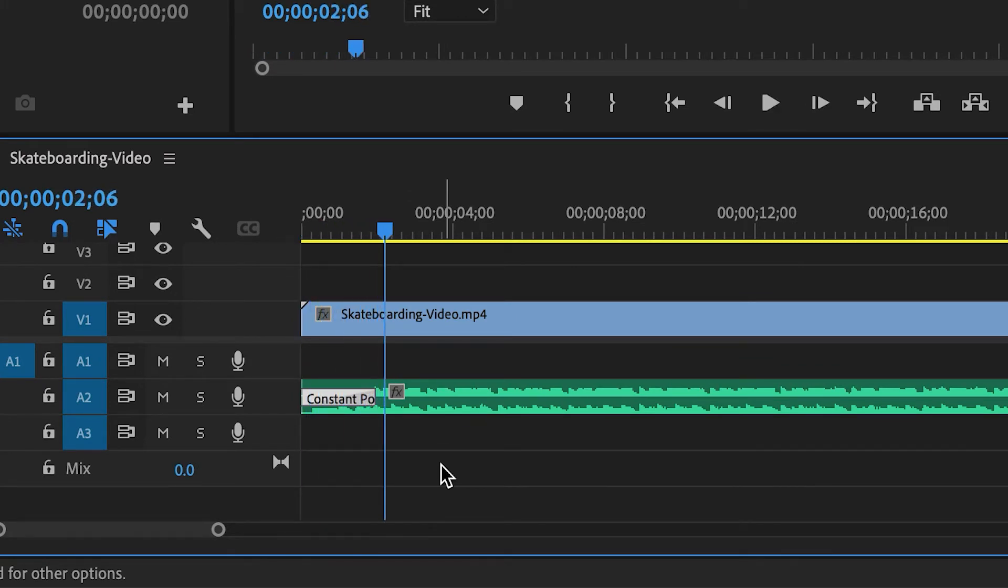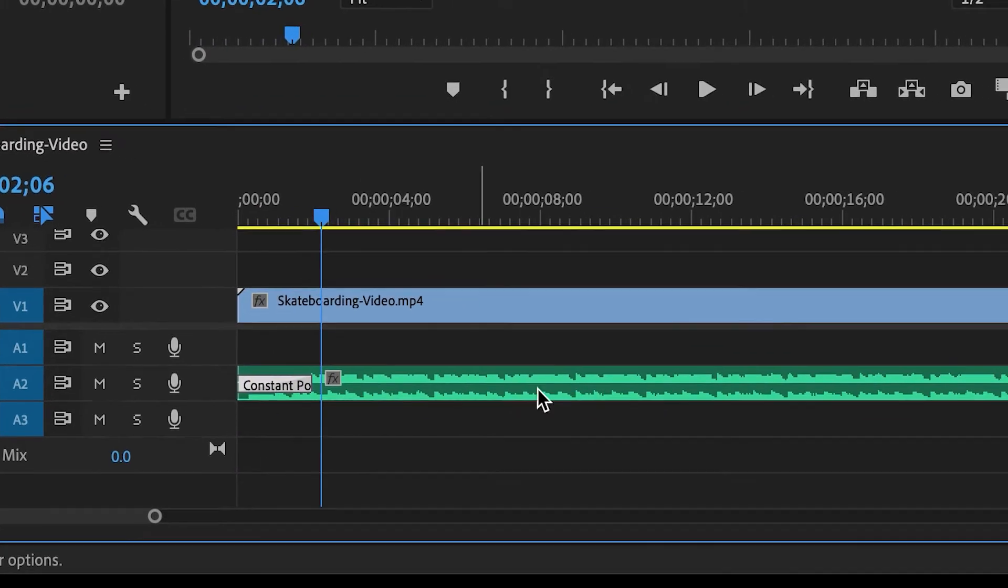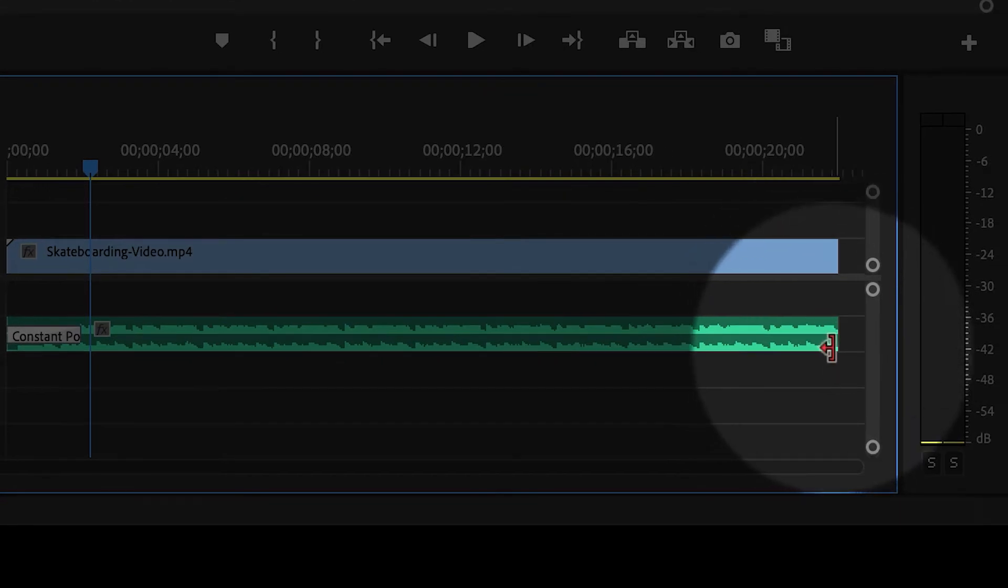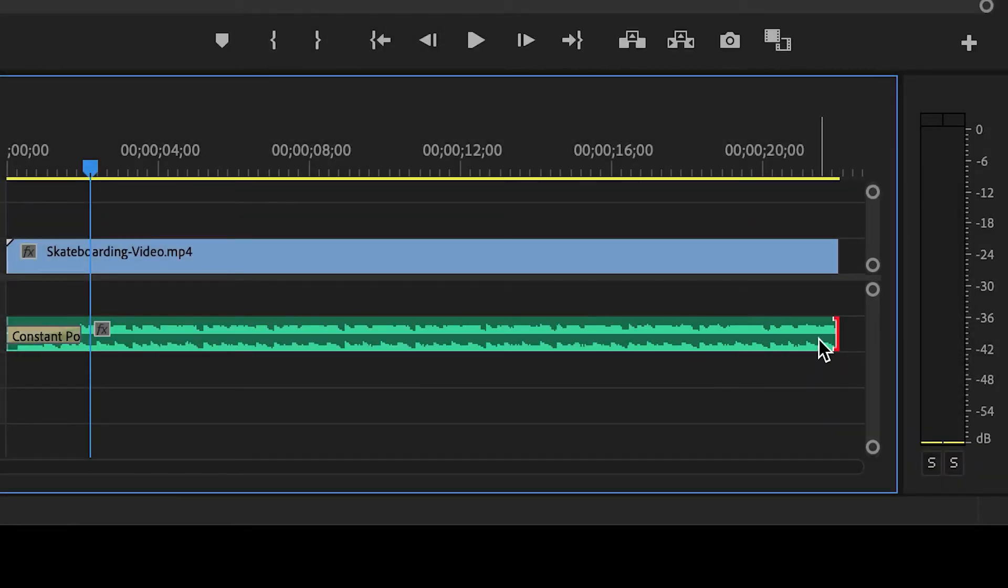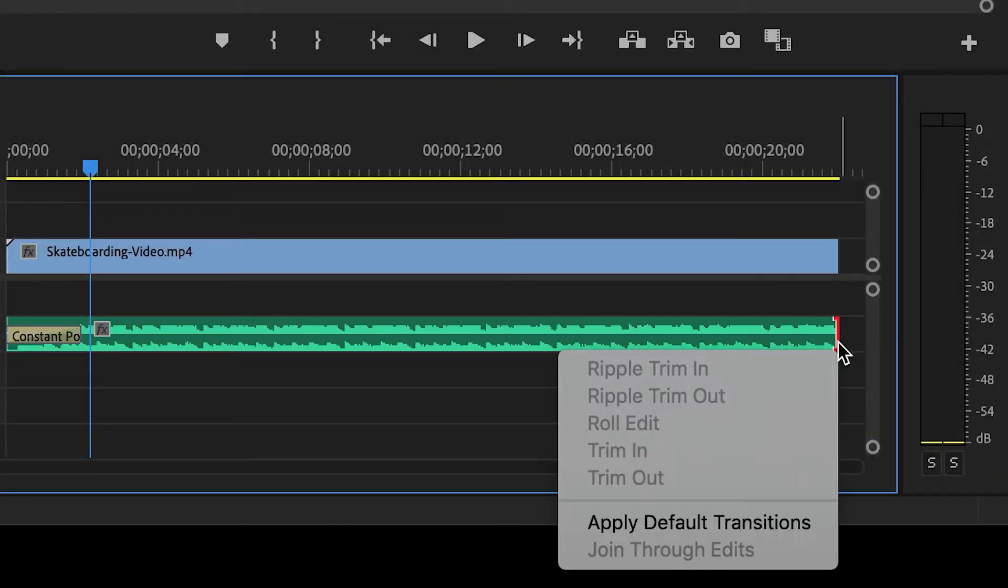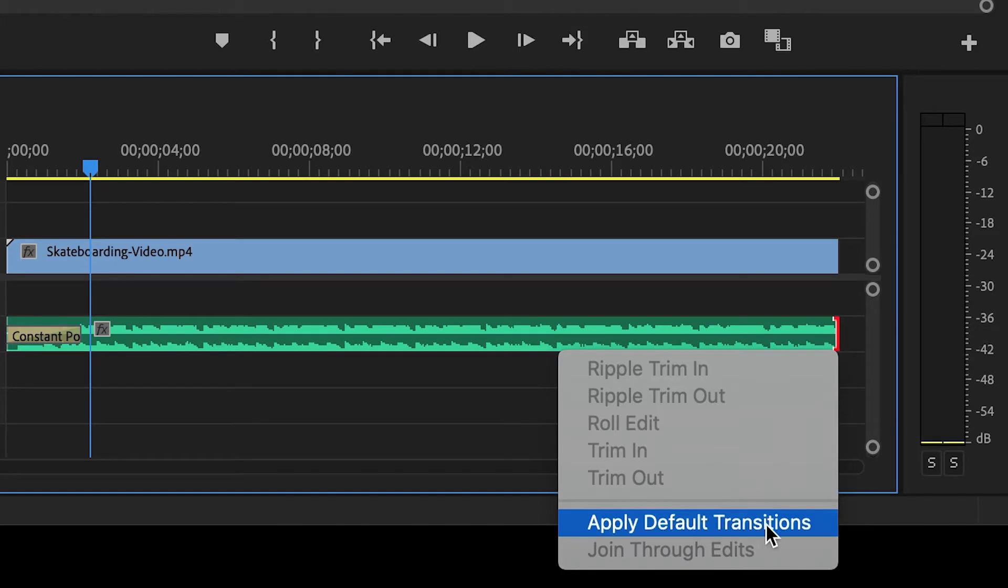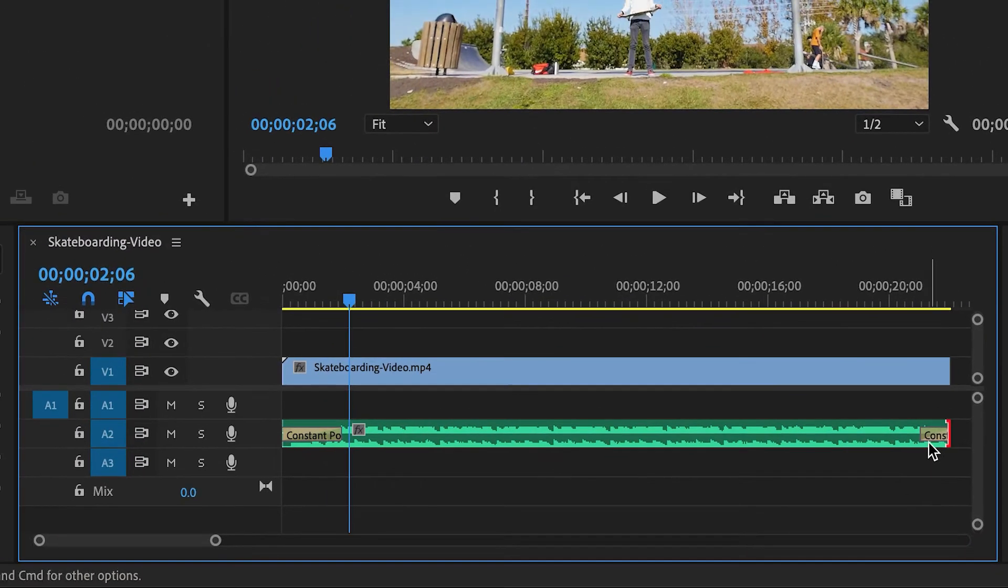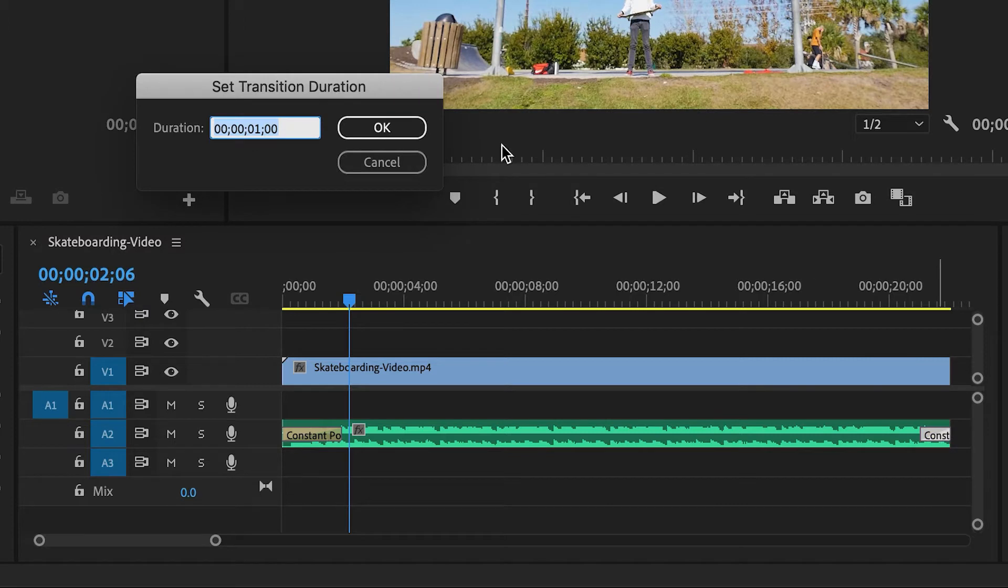Okay, so I like that. Now I'm going to do the same thing at the end. I'm going to right click the very edge of the clip, apply default transition, and then I'm going to double click the transition. And in this case, I'm going to change it to three seconds. So it'll be even more gradual.